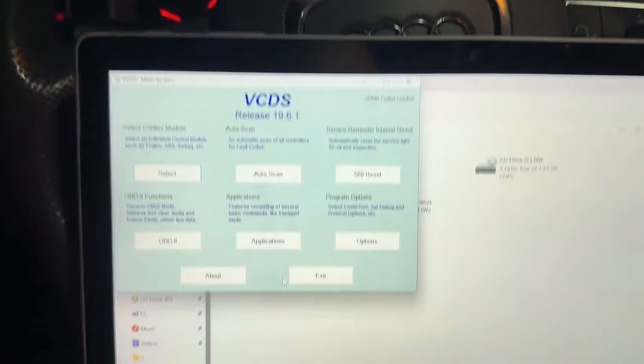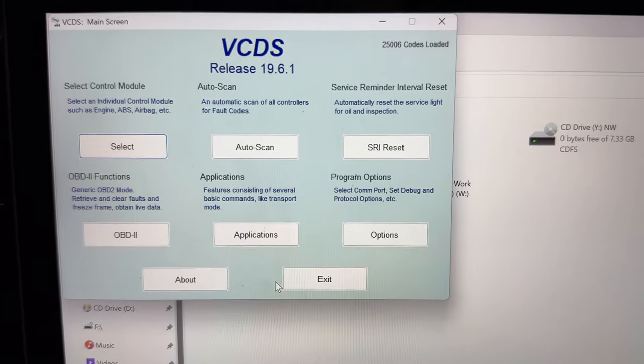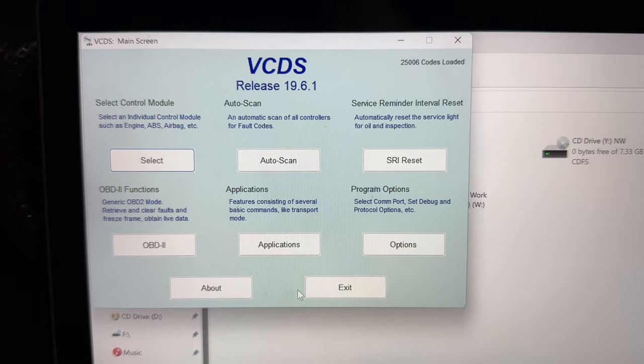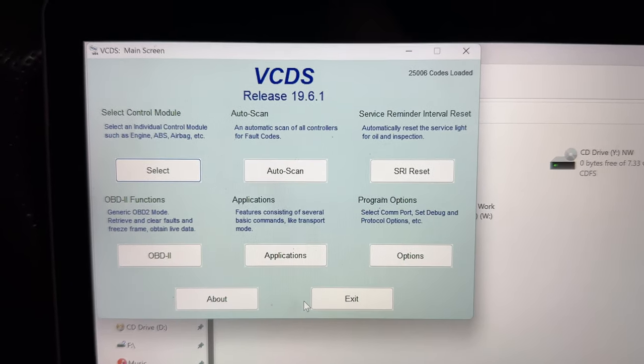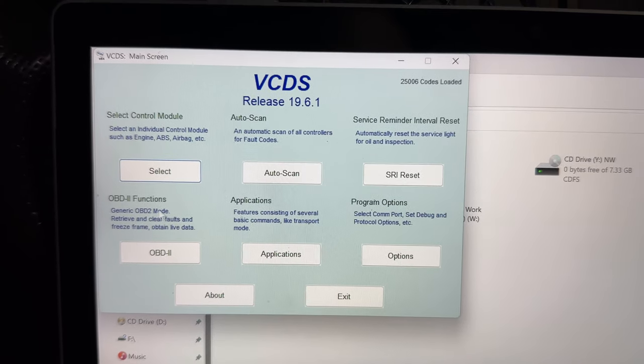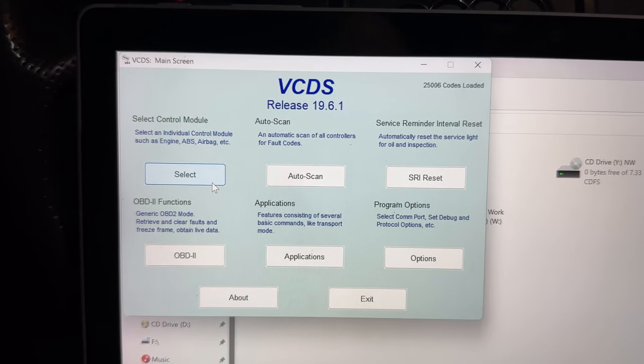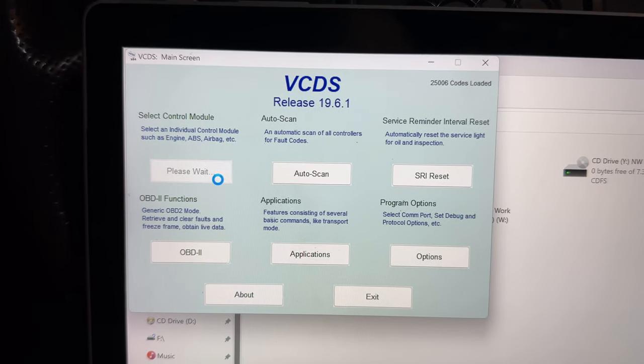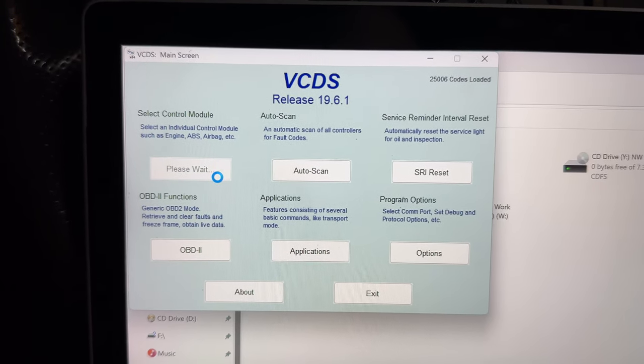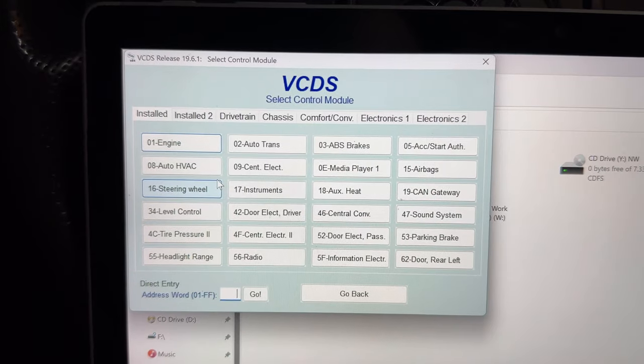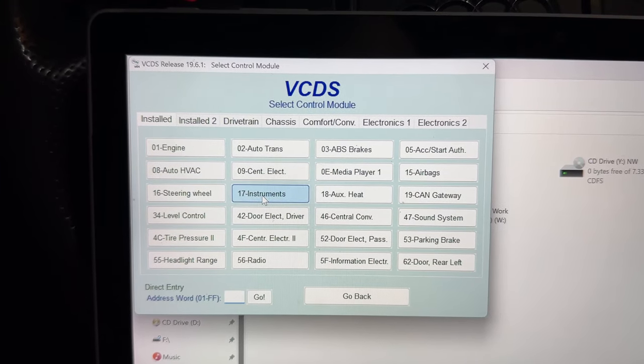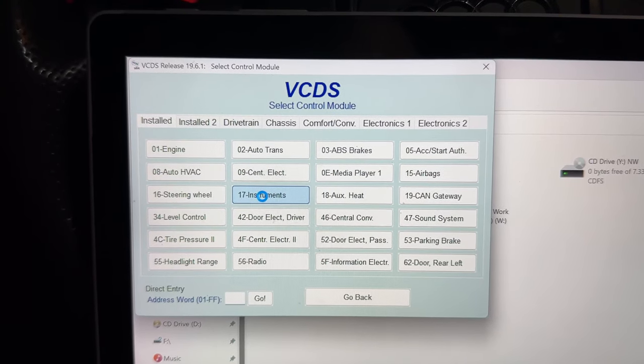So then we go to VCDS. I'm going to select control module, click that. Then we go to 17 instruments, click that as well.